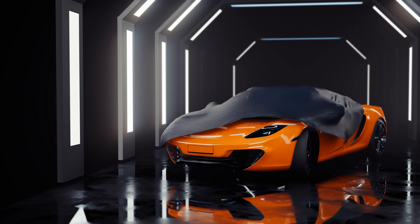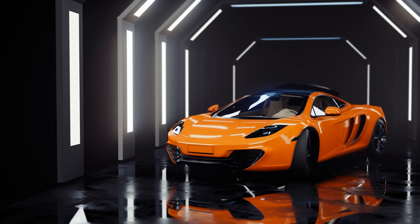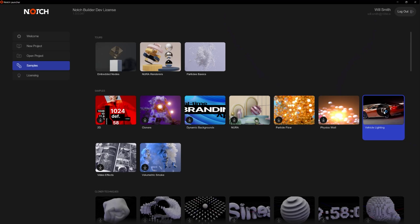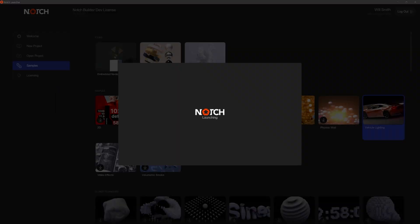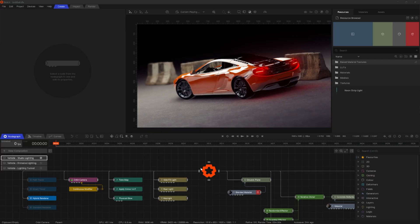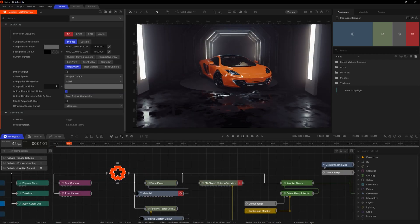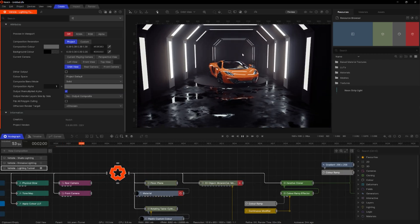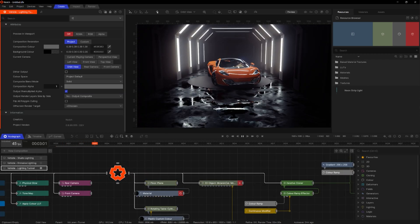In this tutorial, I'm going to show you a cool little reveal trick that I'm going to do on one of our samples. I'm going to start with this vehicle lighting sample as the base for it. Now the file's opened, I'm going to go to the lighting tunnel file. There are a few things I want to do to update this.